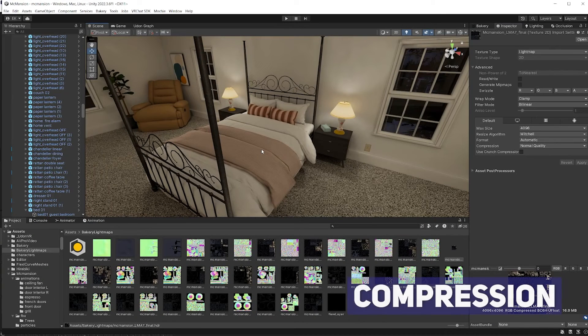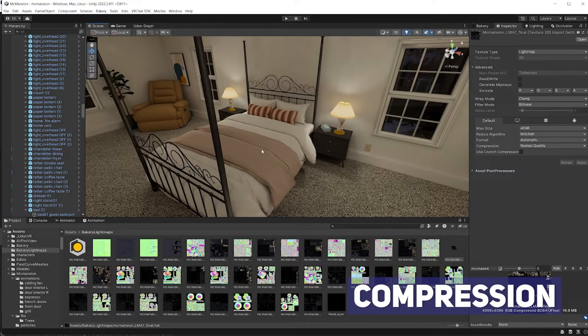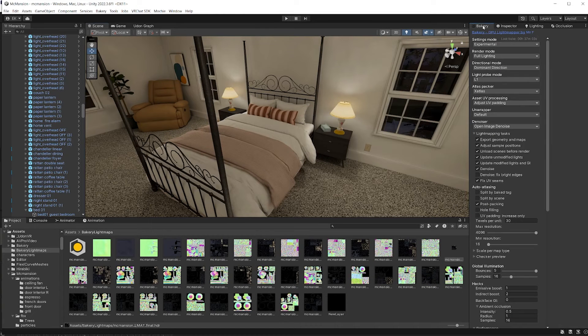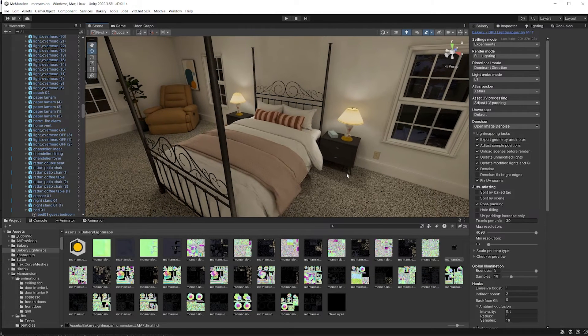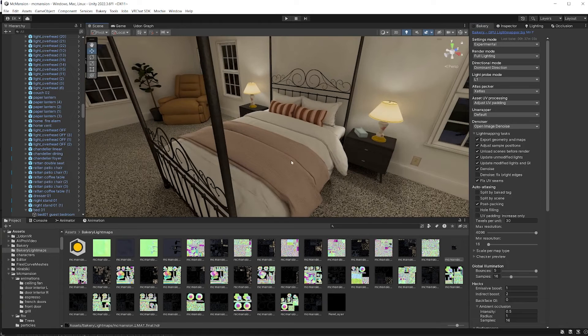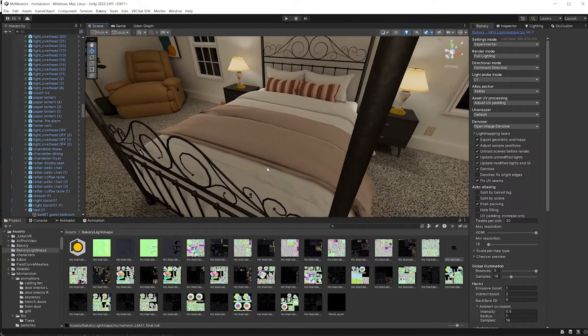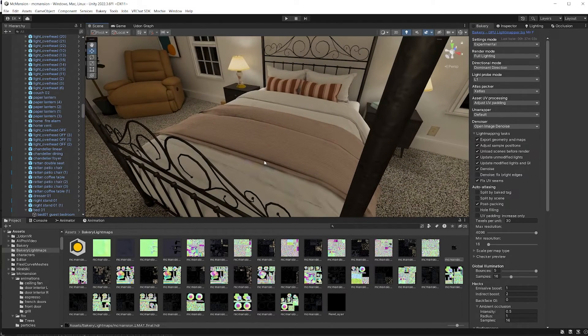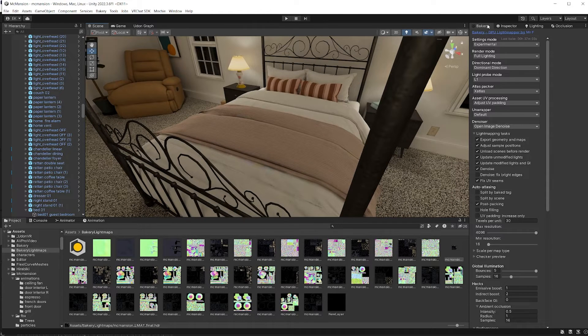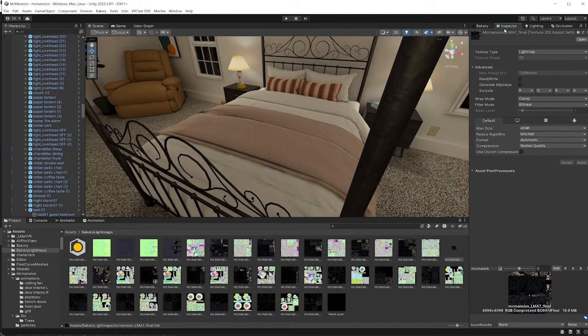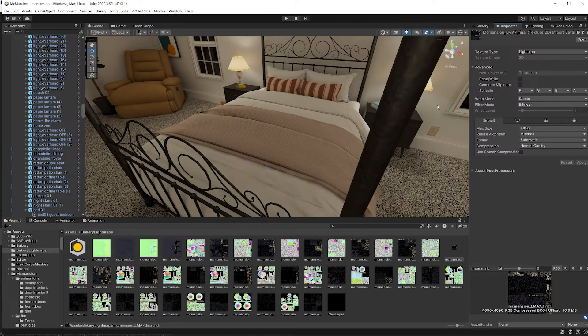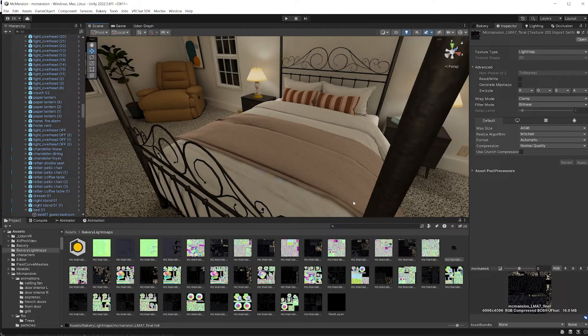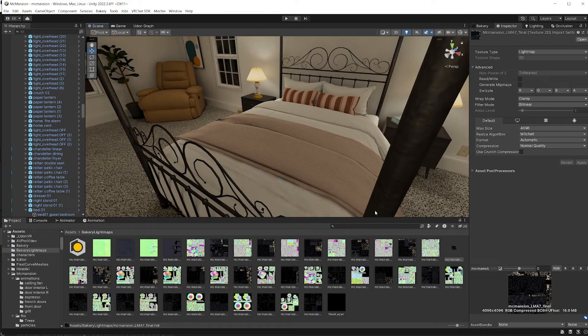We're back in Unity. You've adjusted each of your meshes, you've set your light mapper settings to the settings that you want, but you're still getting these artifacts. Now these artifacts are, they're really there because of your compression settings. So when you bake, Unity will compress your light maps to its default settings, and you can change this compression. The problem is when you go to a higher quality compression setting, you're going to increase the file size of your light map.